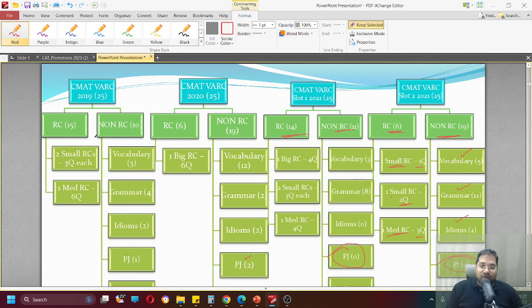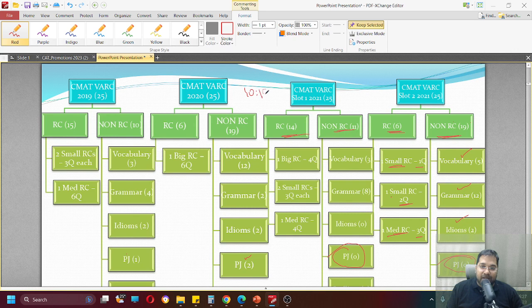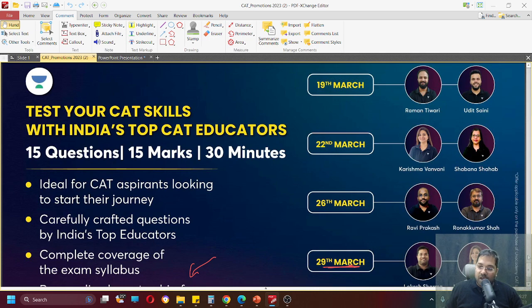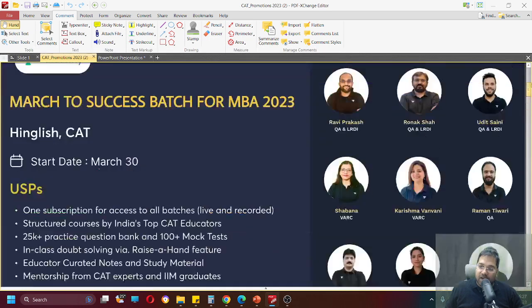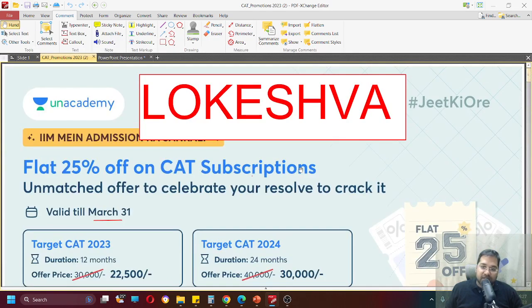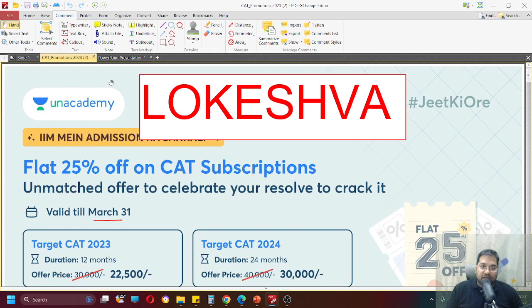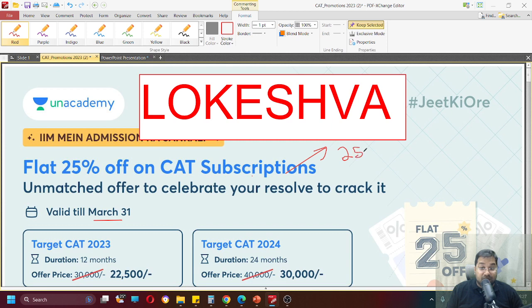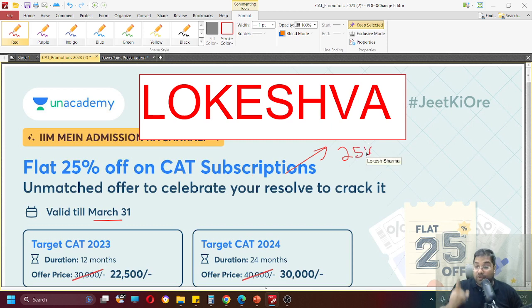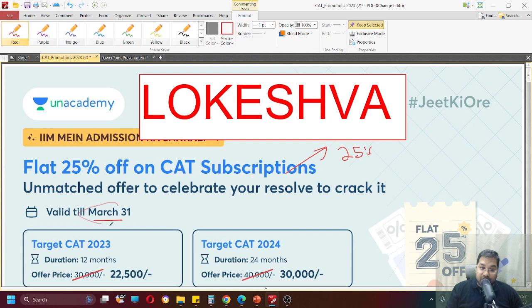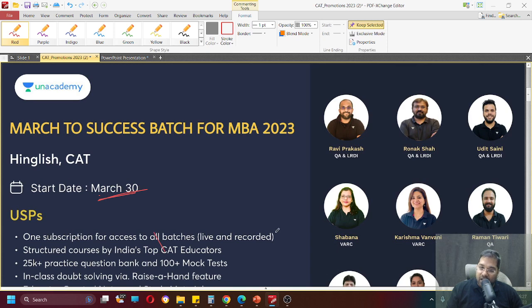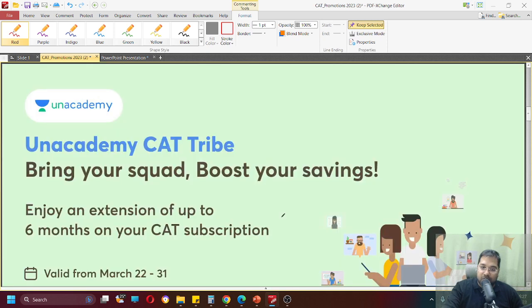All the best. You can join me for these free sessions daily at 10:15 p.m. on YouTube. I would also like to tell you that today is the last day of the mega offer that we are running, that Unacademy is running. So, if you want to take this benefit, use the code LOKESHVA and you can get 25% discount. Today is the last day for this offer. So make sure you don't miss this. 31st March midnight the offer will end.